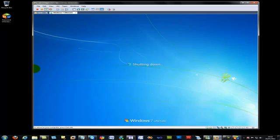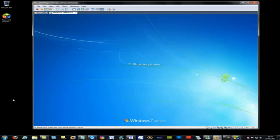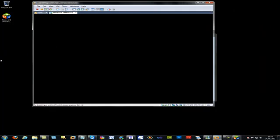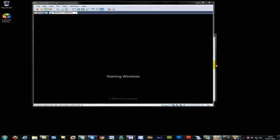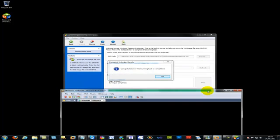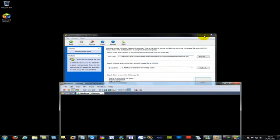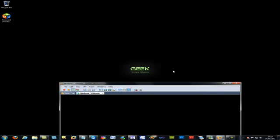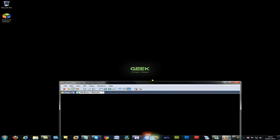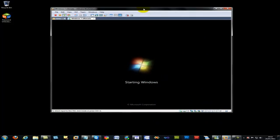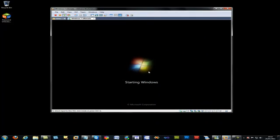But before I do that, what I need to do is I just want to see this VMware system password locked so we don't remember the password. Meanwhile, we can have a look. Congratulations, the burning task is complete. This is done. We can finish.